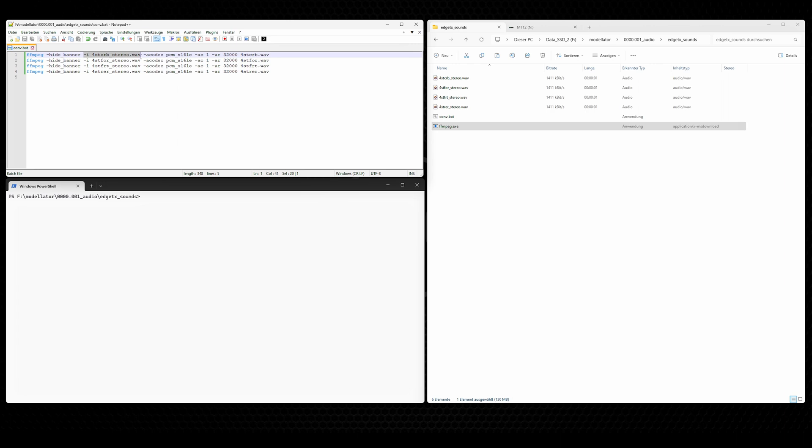Then the minus i parameter is the input parameter. This is our input file, the file which we are going to convert. This is our source file. Then the A codec, the audio codec, PCM-S16LE. This is the proper codec for a WAV file.